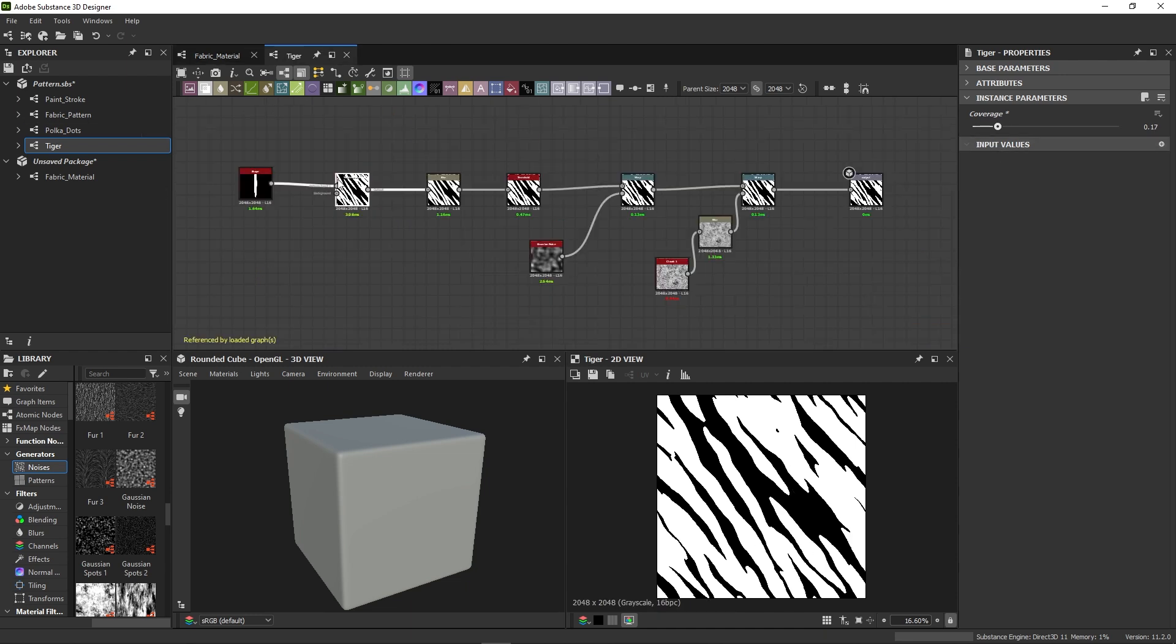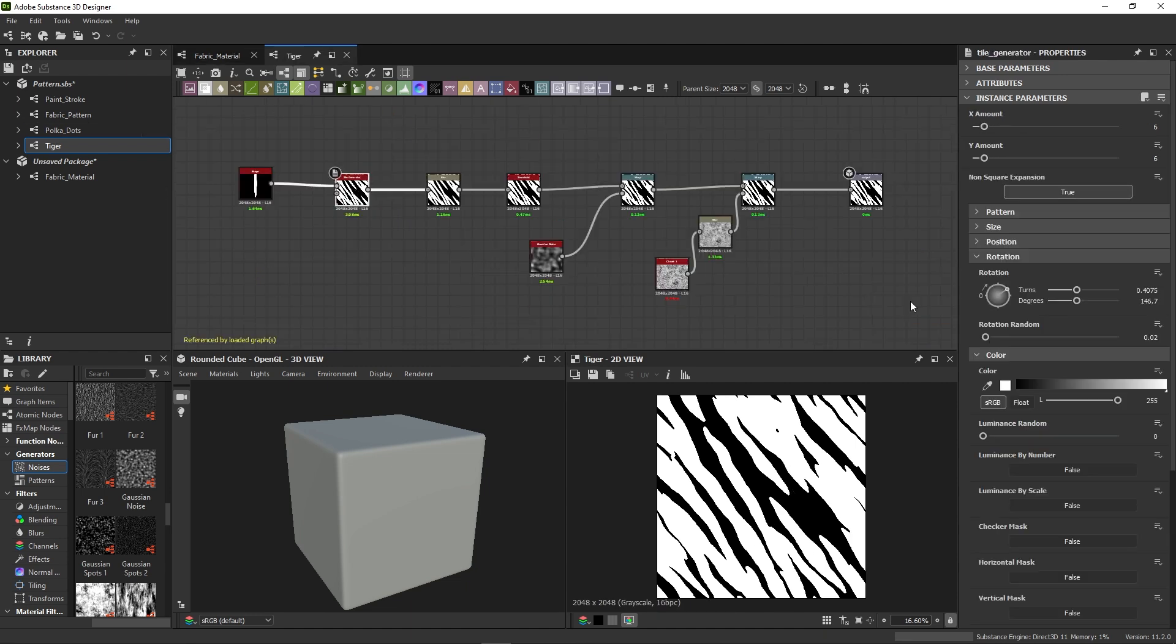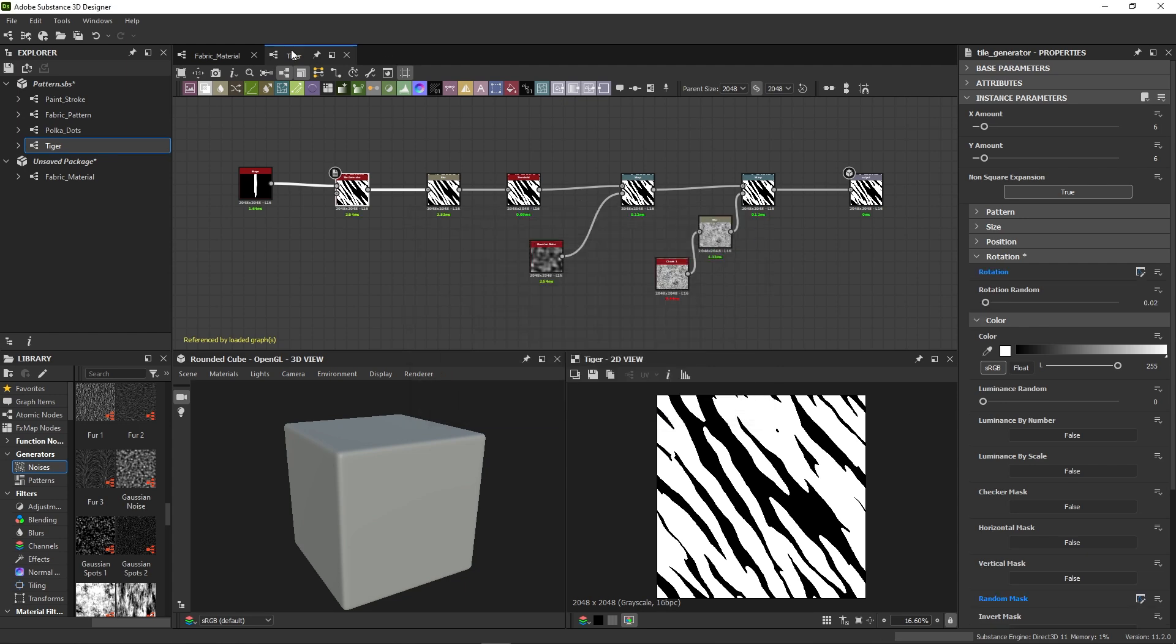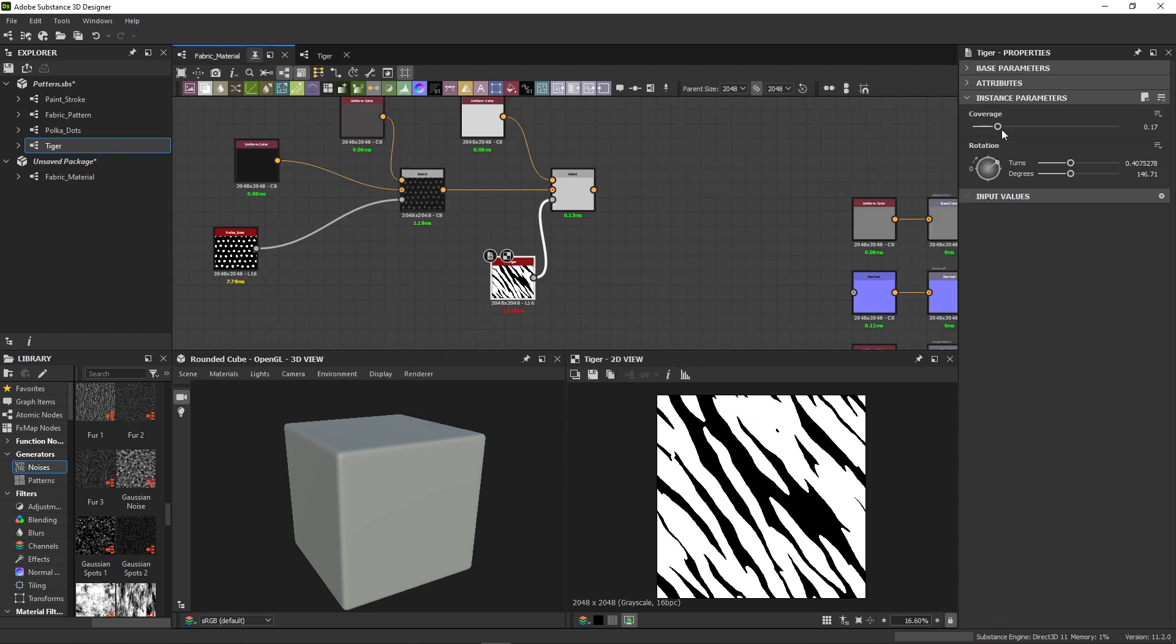Let's repeat that a few more times. I'll expose the rotation control in the tile generator of the Tiger graph. It gets added as another parameter below, in the order of exposing.